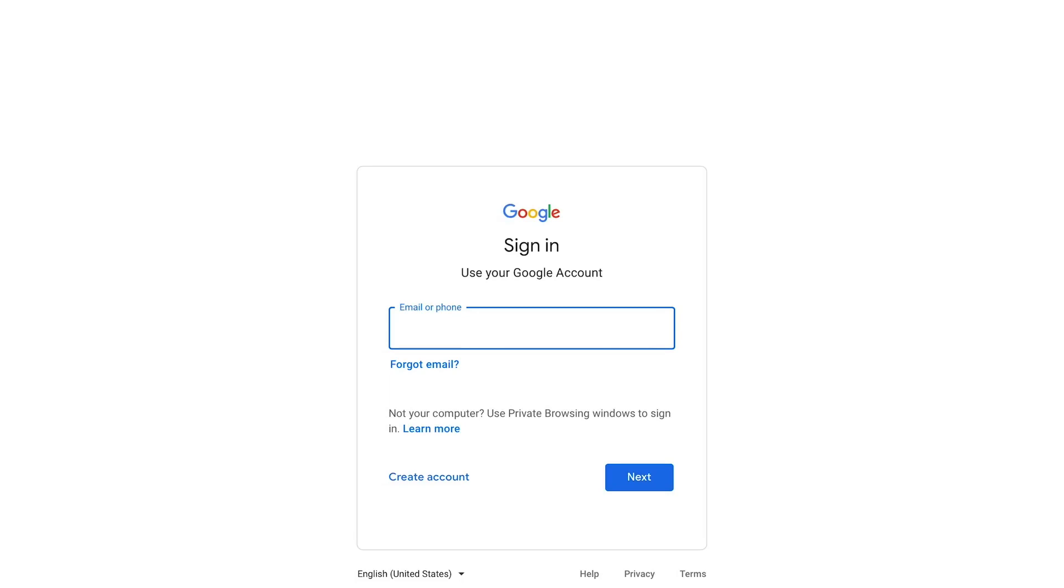So your account starts with your initial, your surname and three numbers at BelfastGMS.org.